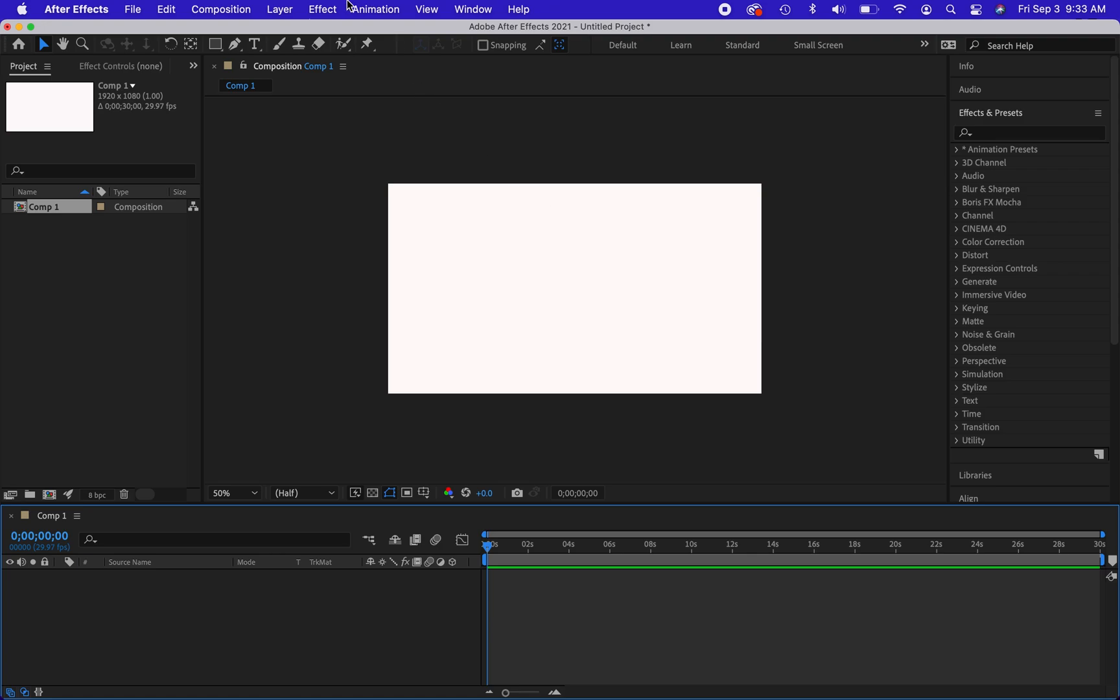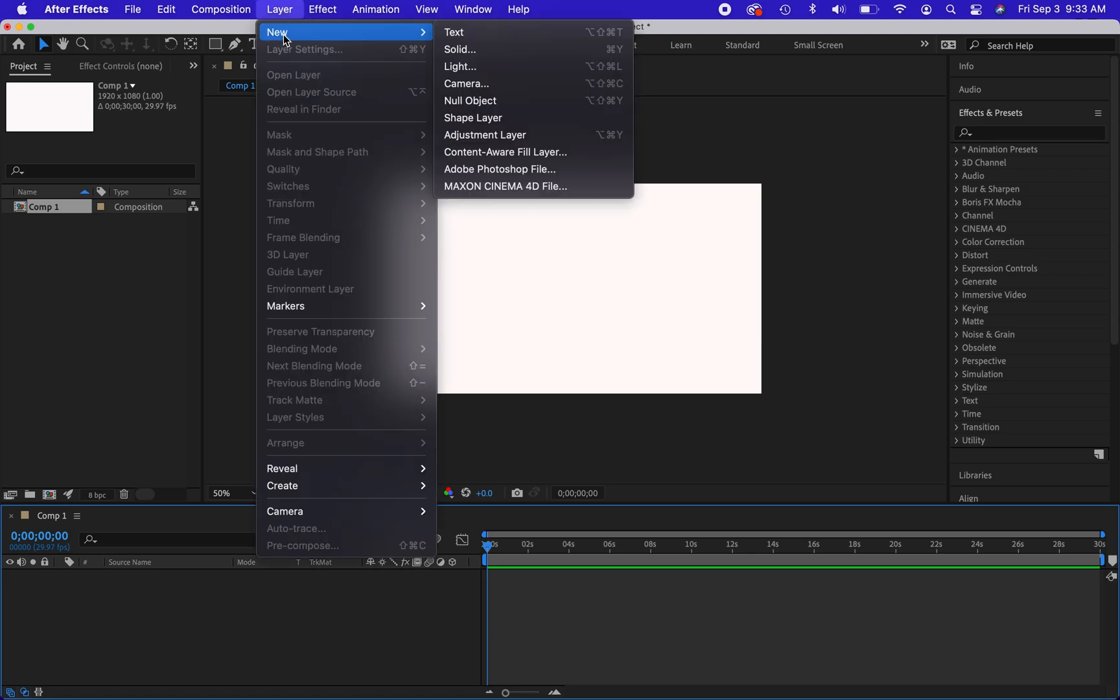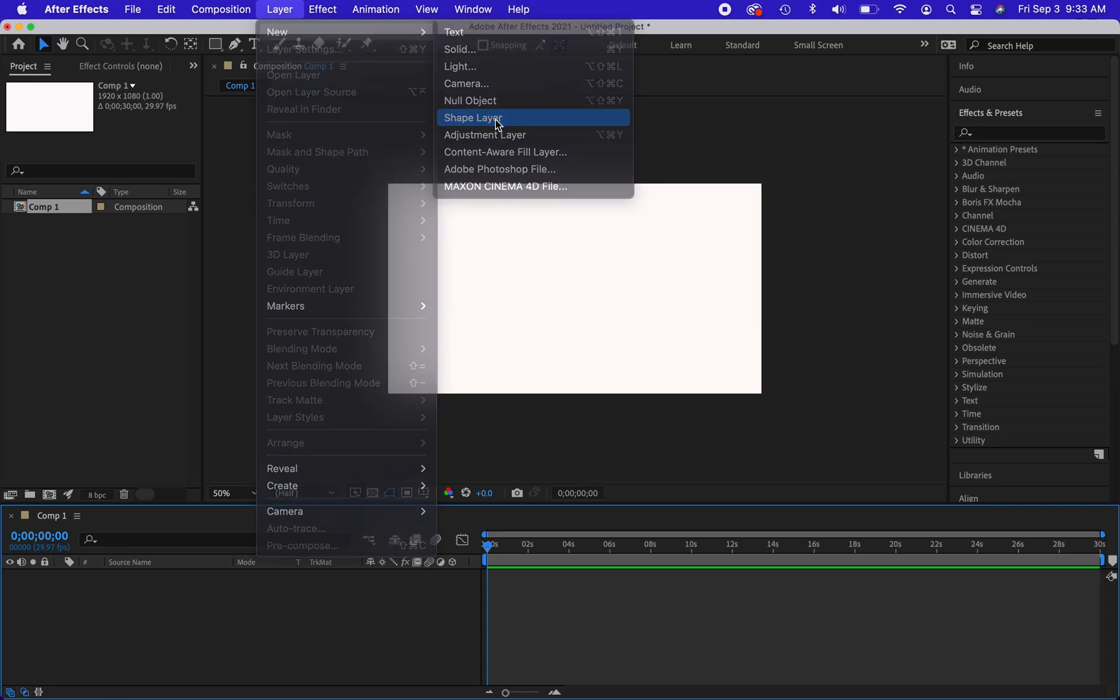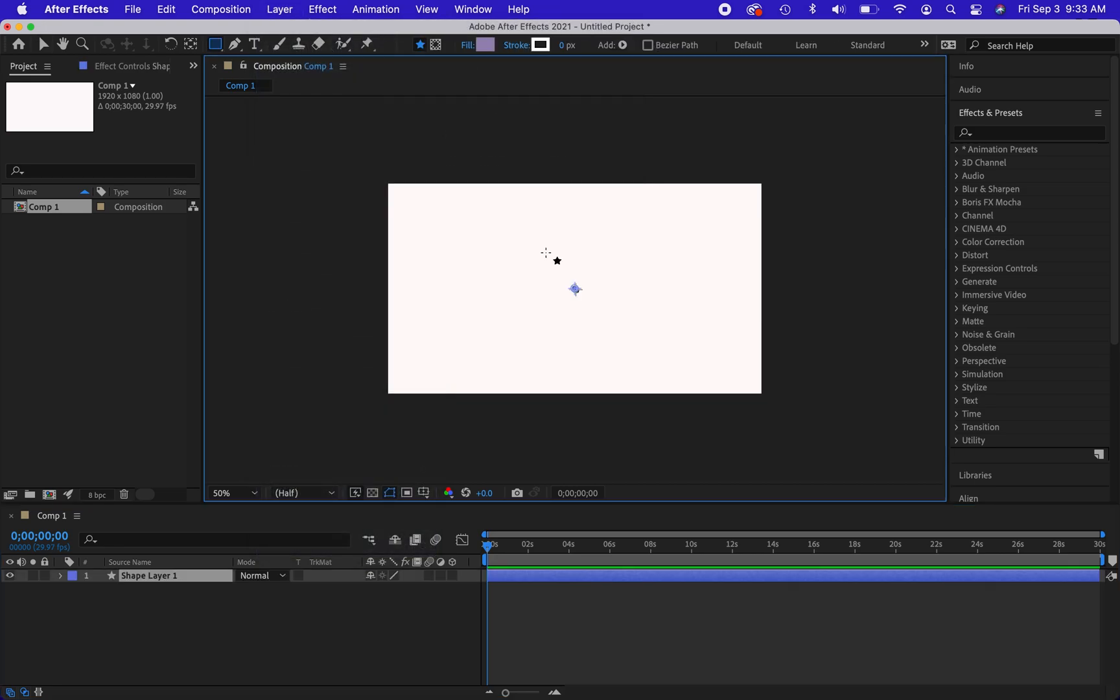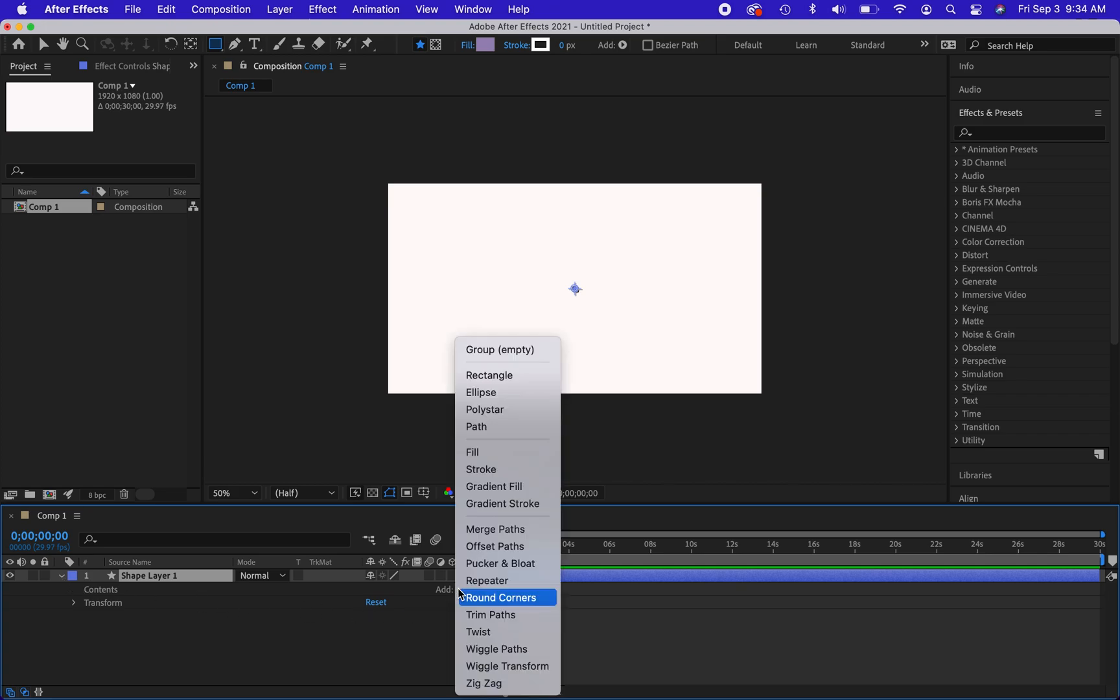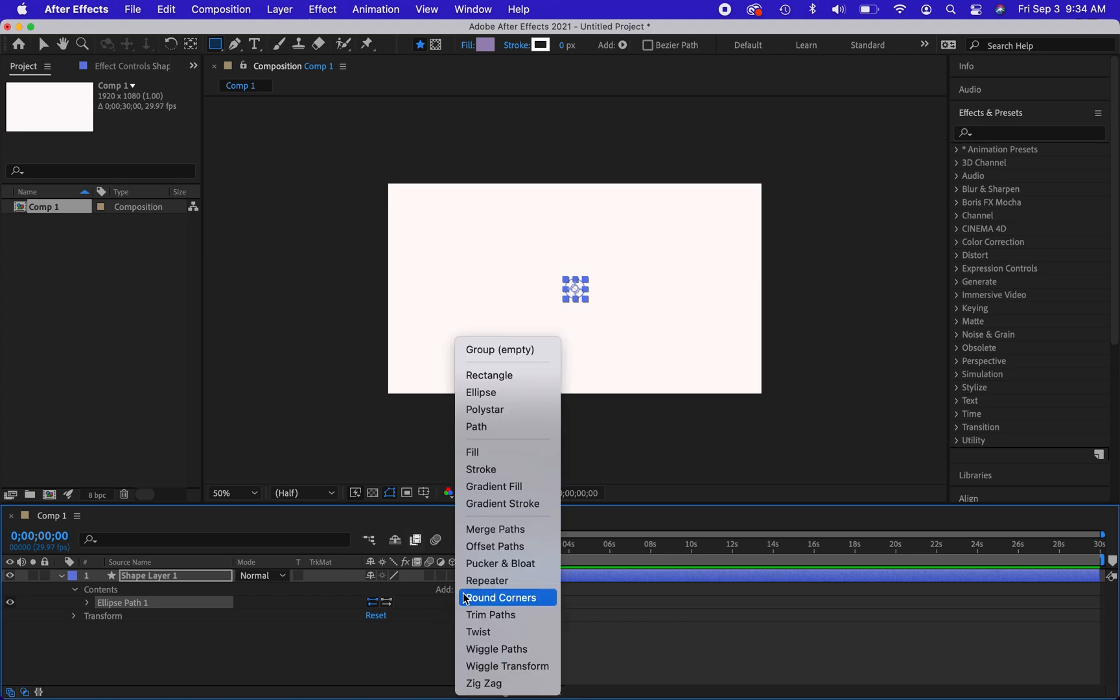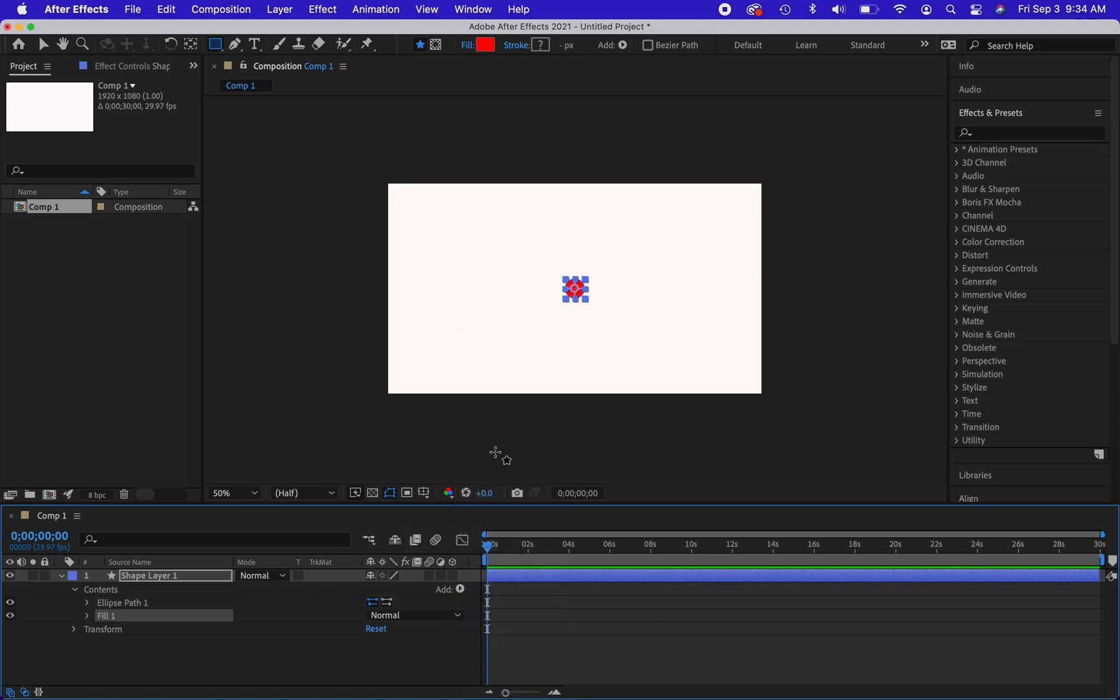The next thing I'm going to do is create a new shape layer. And so in this shape layer, I'm going to go ahead and open it up. I'm going to add an ellipse and I'm also going to add a fill to this piece as well.